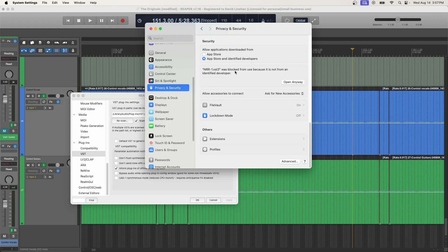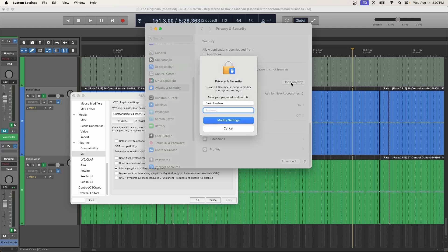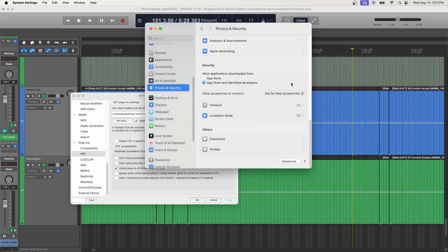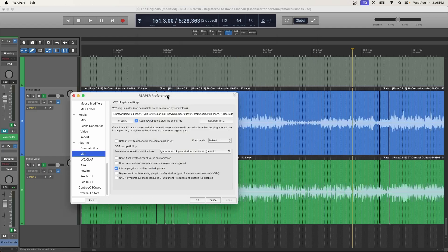So the plugin was blocked from use because it is not from an identified developer. This is where you have the option to open the plugin anyway. And again, be absolutely certain that you want to do this. This is a good security measure to make sure that you're not installing things on your machine that would cause harm to your system in some kind of way. But if you're absolutely sure, click open anyway, then you have to enter your password and click modify settings.